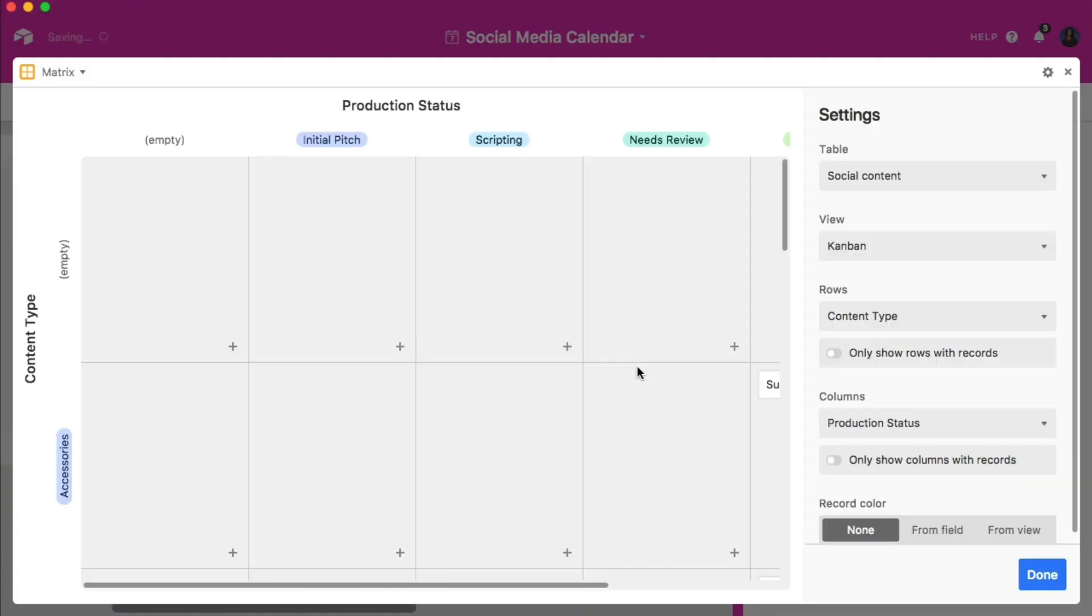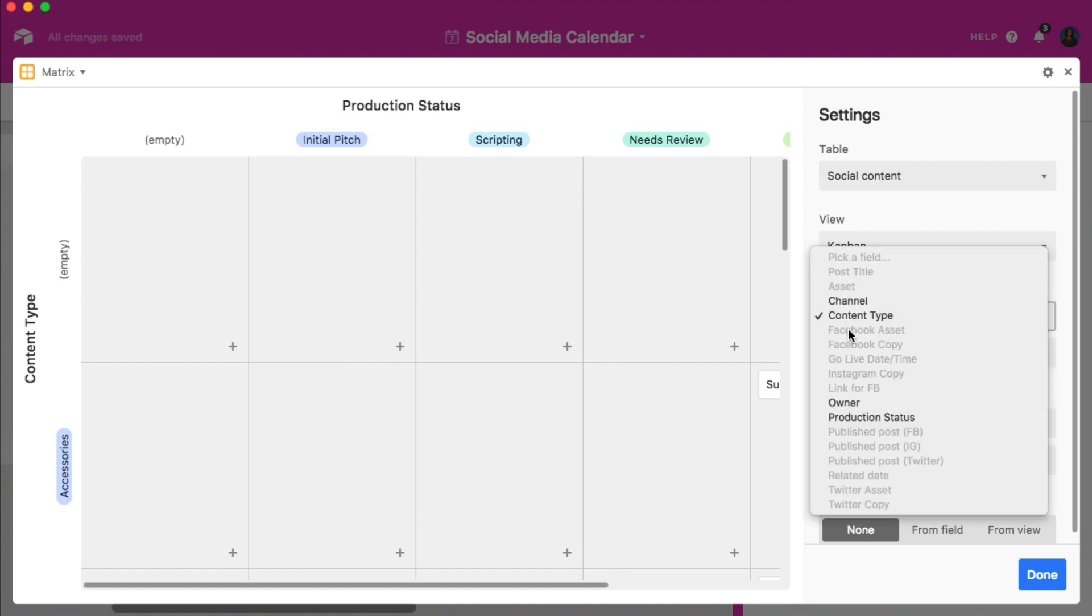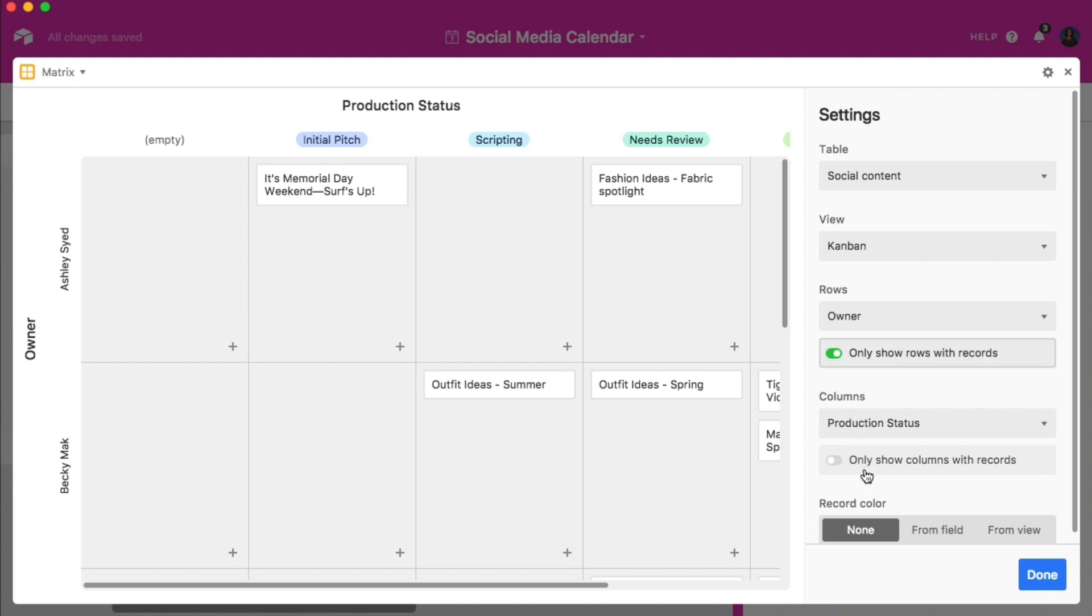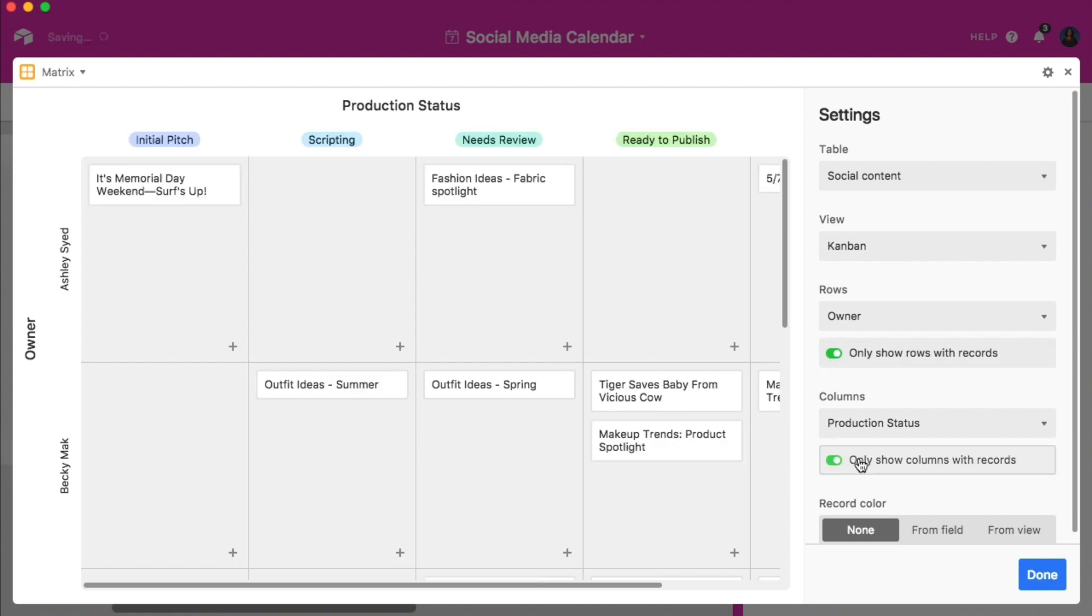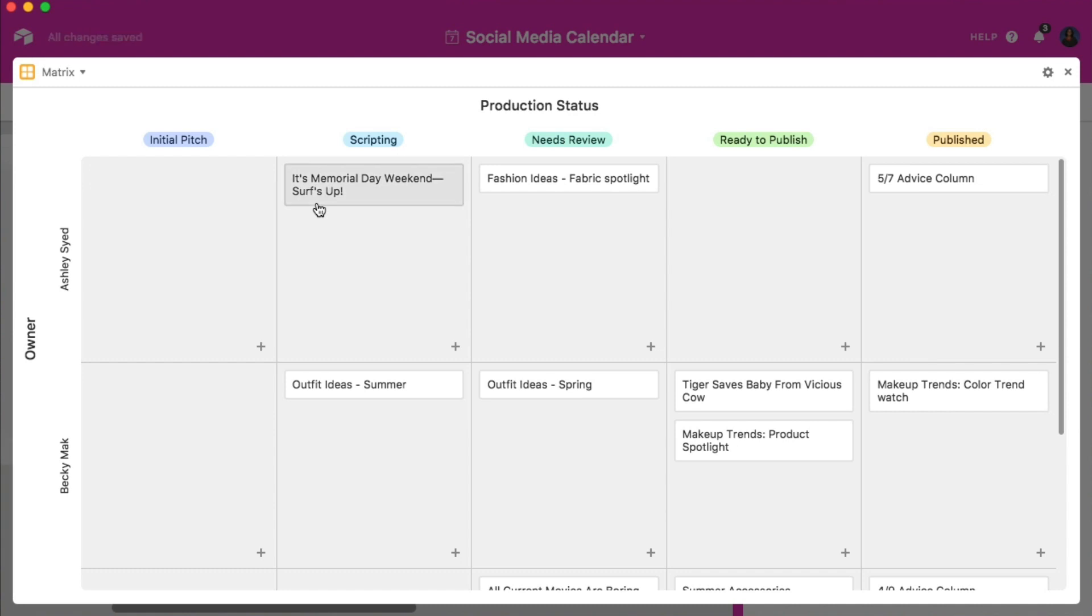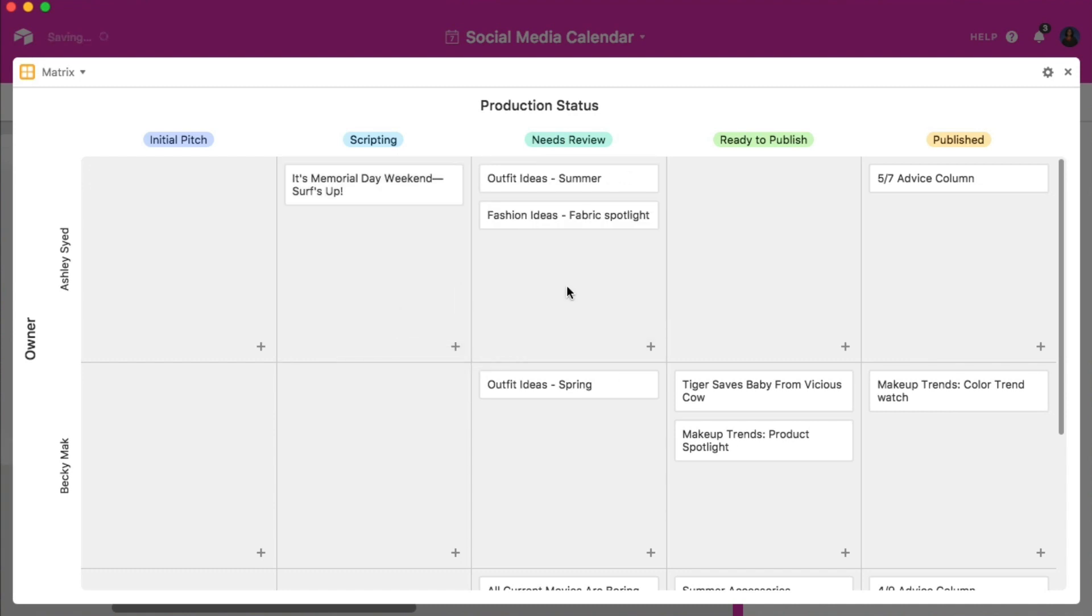Now choose the view you'd like to cull data from. In this case I'll choose the Kanban. Then choose two fields by which to organize the rows and stacks. I'll arrange the rows by owner and the stacks by production status. Hit done and your matrix will come to life. Now you can easily update the status of the post and if necessary reassign it to a different team member all in a single step.